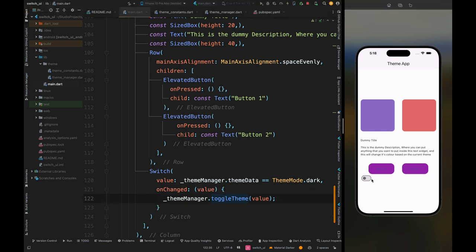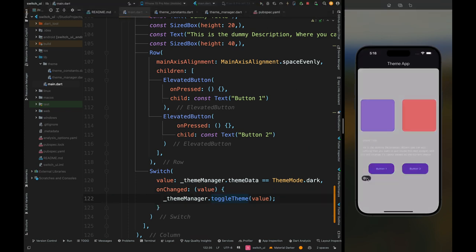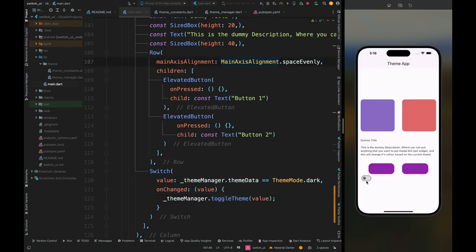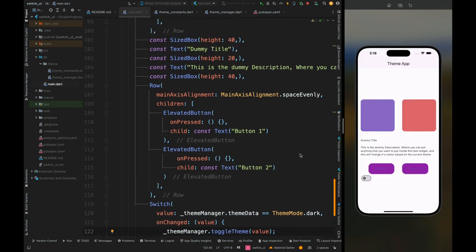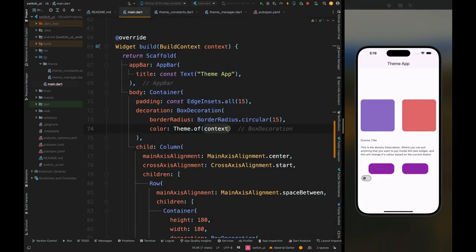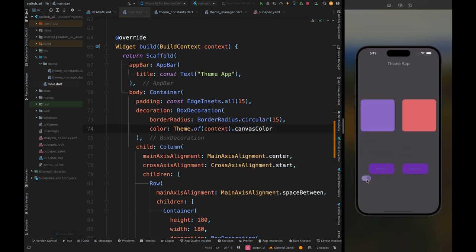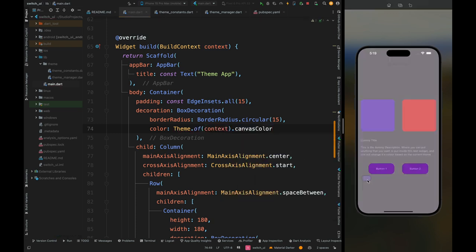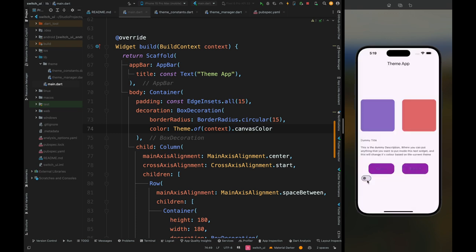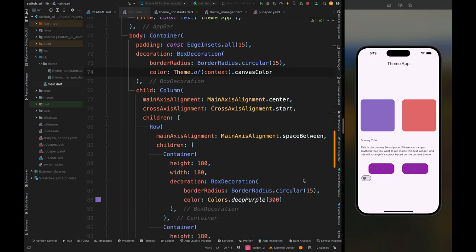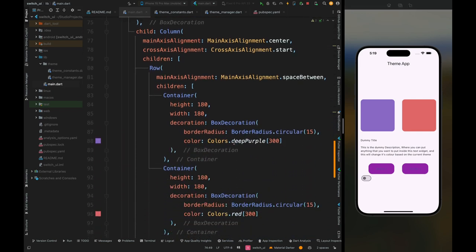Tap the switch button — it's not working. So let's restart the whole application. The theme part is now working but the switch button state is not toggling correctly. To fix this, add setState so the switch button can toggle. After restarting, the switch button works. The color isn't behaving as required, so remove the container color and set it to primaryCanvasColor — this will come from the theme. Now when toggling the switch, the background color changes as expected, and all text and button colors change accordingly.